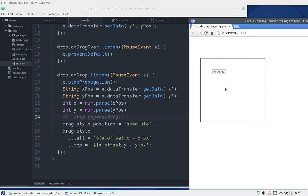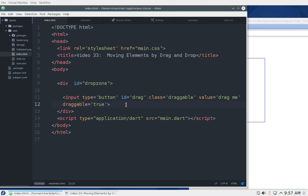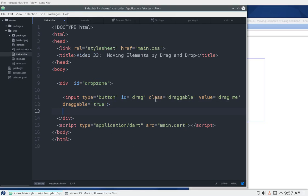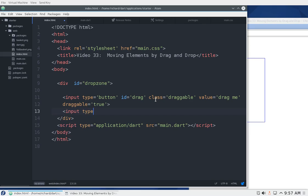Now, how do we handle multiple elements? This gets a little trickier. Simple things aren't a big deal for one element, but we want multiple elements and these things don't scale very easily. I'm going to add a text element — input type equals text, ID equals 'text', class equals draggable, draggable equals true.